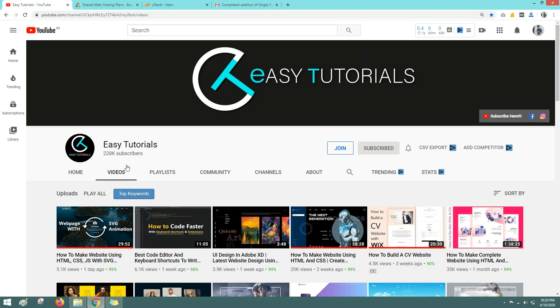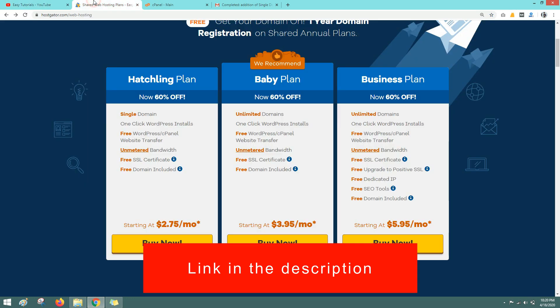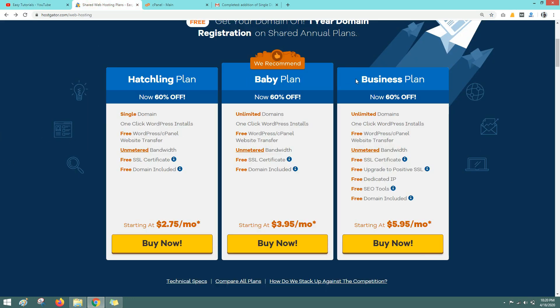To get your domain name and web hosting at affordable price, click on the link given in the description of this video and this link will directly take you to this page. On this page you can see we have three plans. The last one is business plan, so please ignore this one.